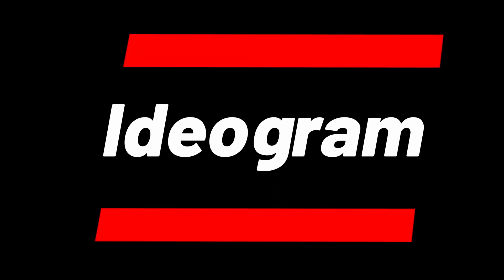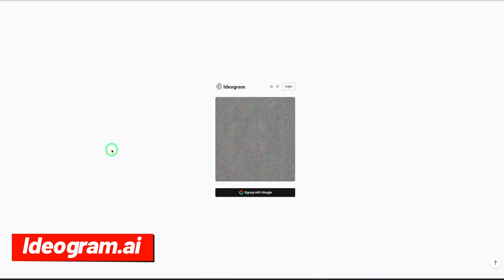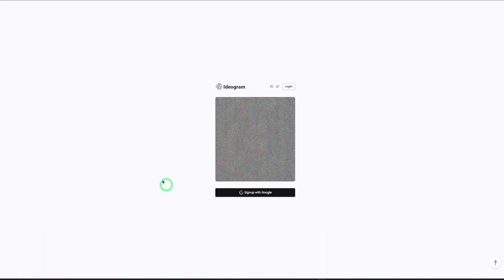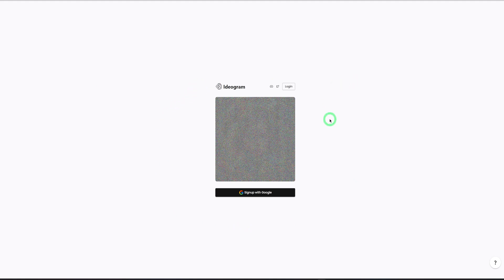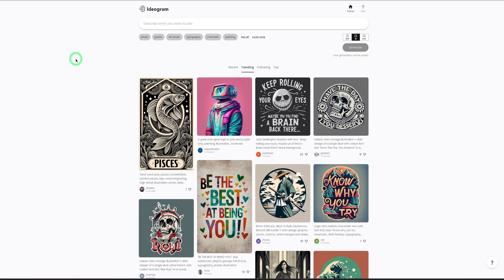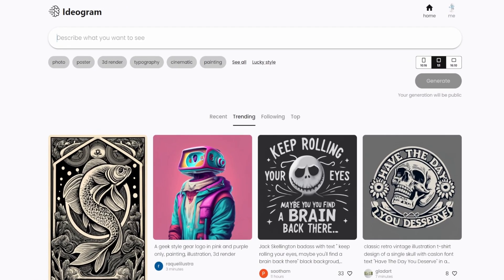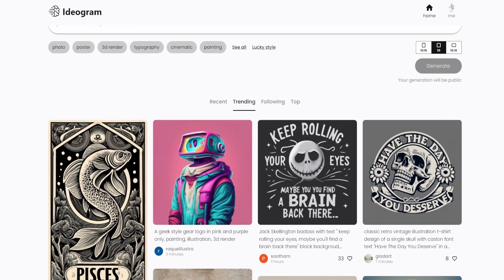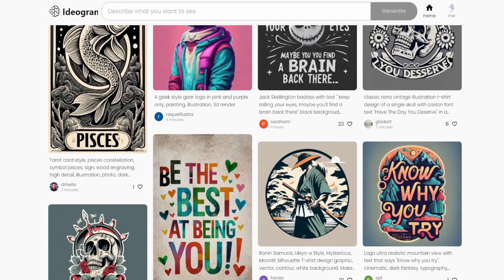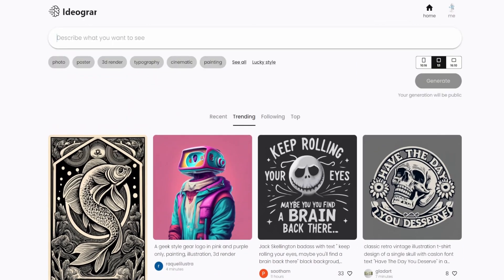So the name of the tool is called Ideogram. You come to ideogram.ai and it's going to open up to this page and then you could sign up. Some people are saying that there is a waitlist, but when I signed up there was no waitlist. I was immediately brought into the dashboard. So once you sign up, you'll be greeted with this page. I like how simplistic this is.